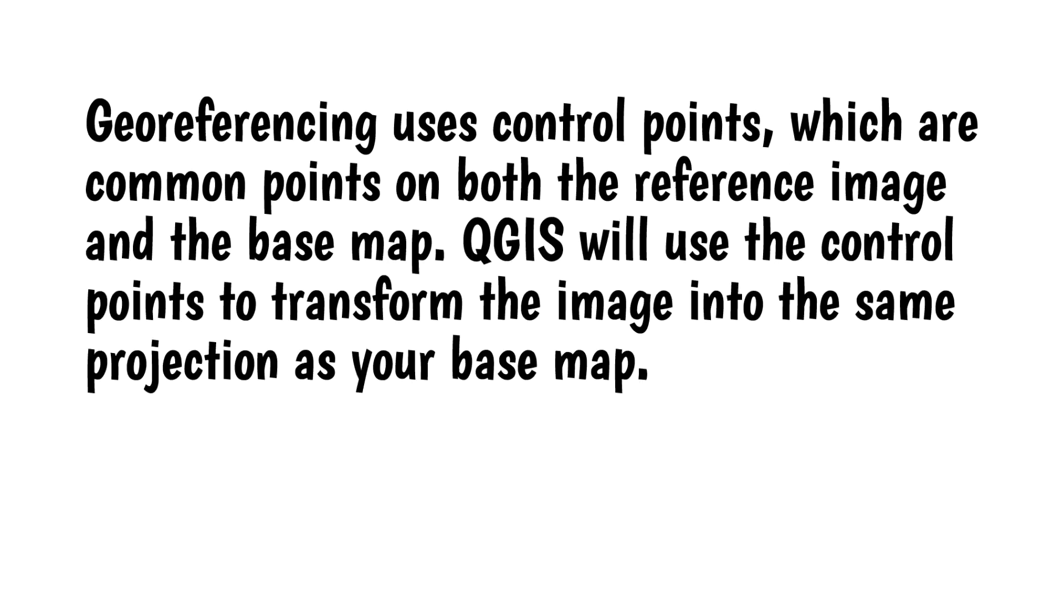Georeferencing uses control points, which are common points on both the reference image and the base map. QGIS will use these control points to transform the image into the same projection as your base map.